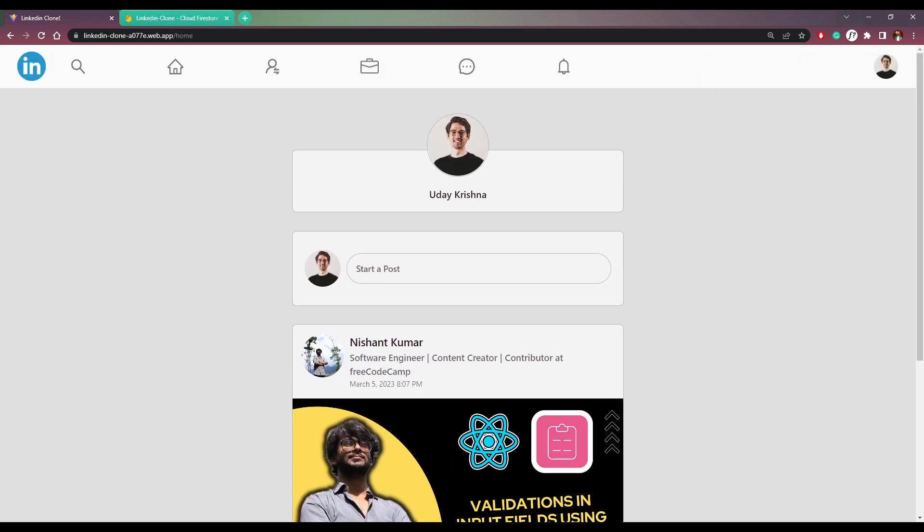And now let's see how to build this using React and Firebase.